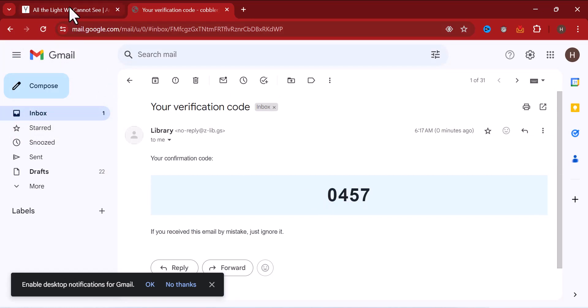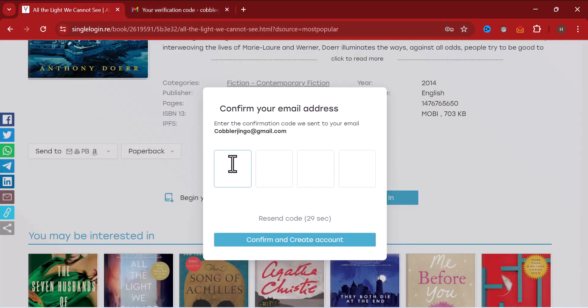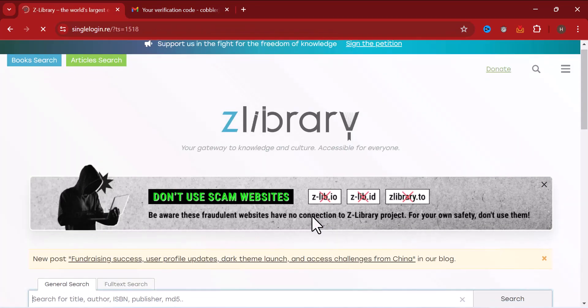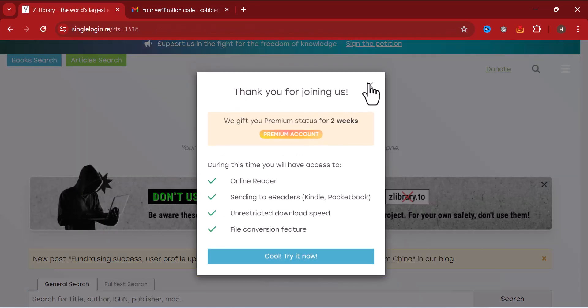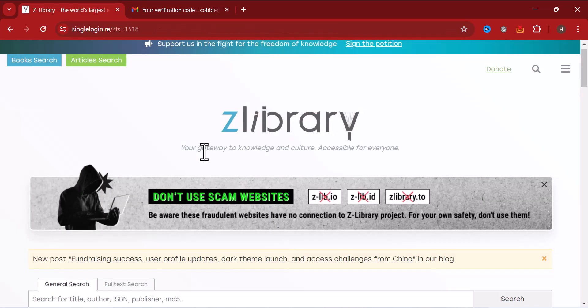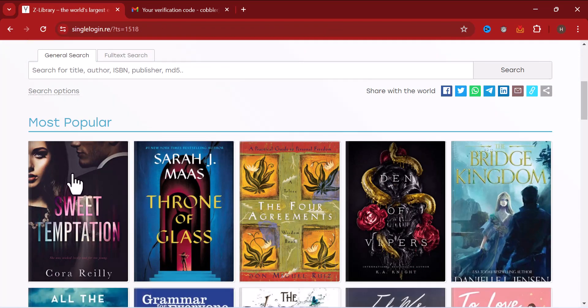Come back here, paste. Now boom, the OTP has been verified. Now I have access to download books here.